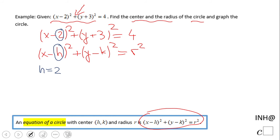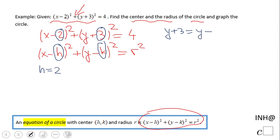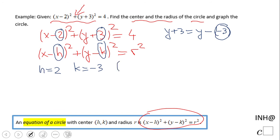Now be careful on this one. In the standard form we have y minus k, but here we have y plus three. Remember, y plus three means y minus negative three — so basically switch the sign. That gives k equals negative three.